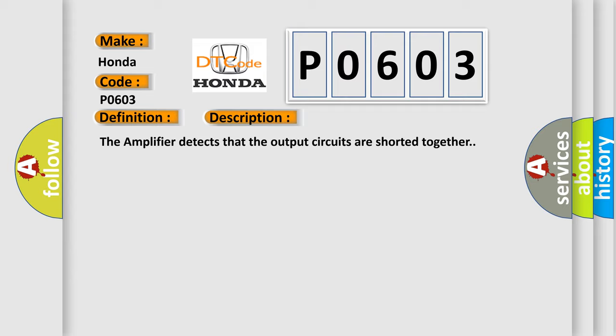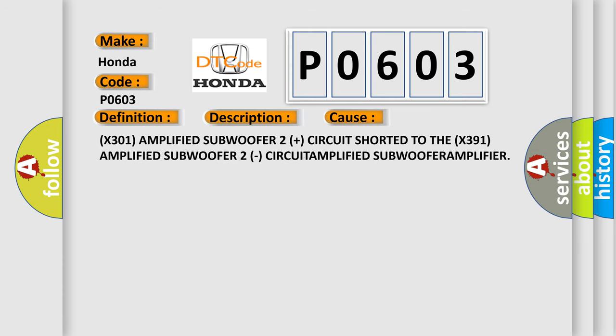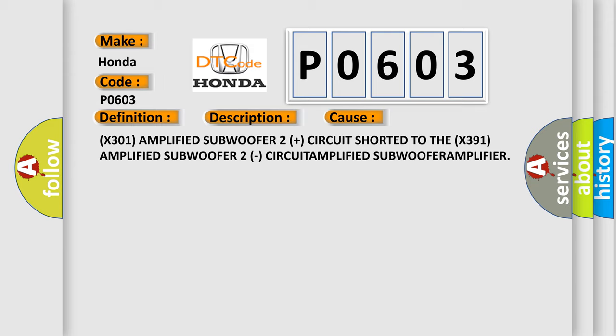This diagnostic error occurs most often in these cases: X301 Amplified Subwoofer 2 Plus circuit shorted to the X391 Amplified Subwoofer 2 Minus circuit.